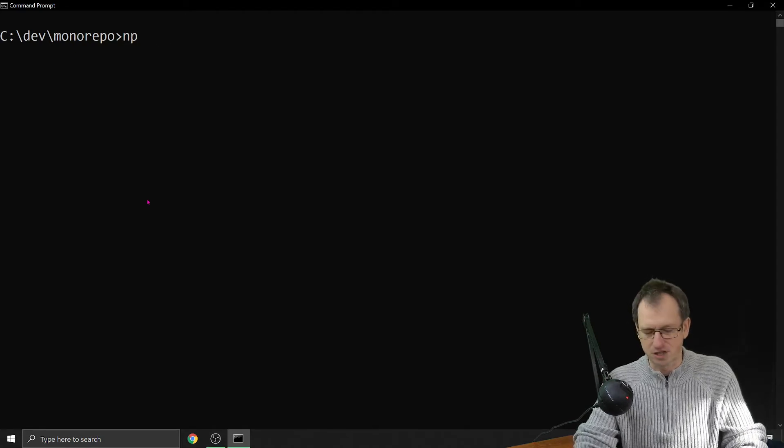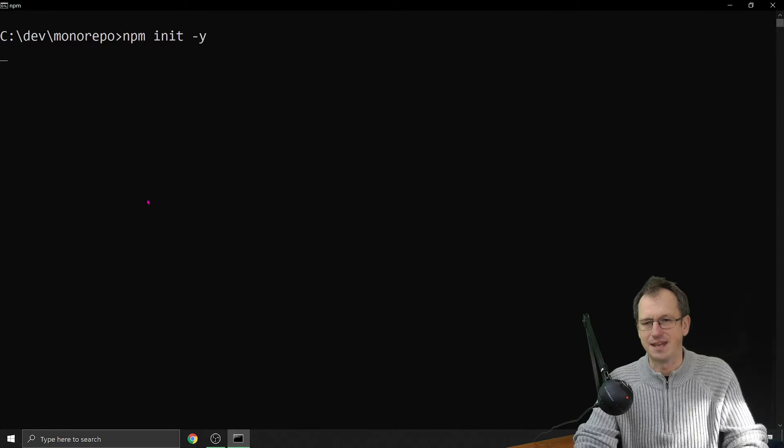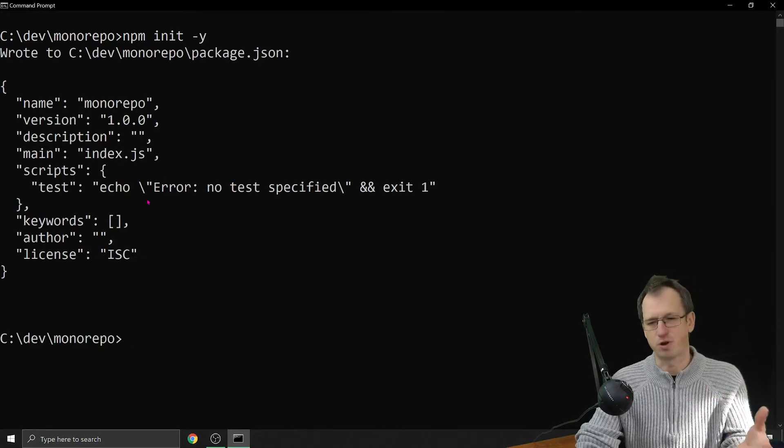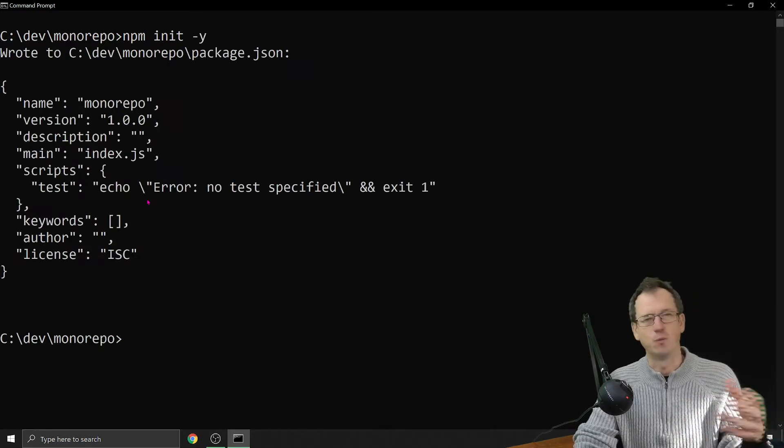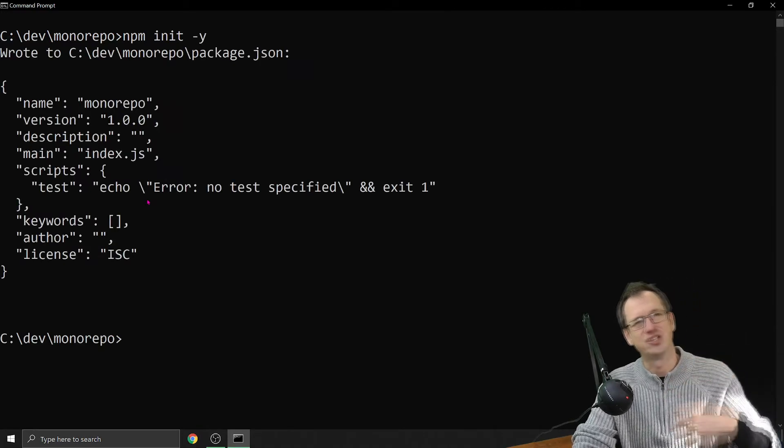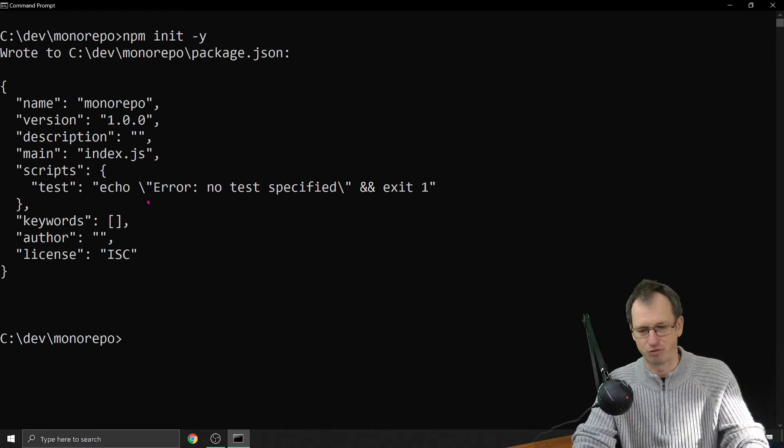I've just got a directory here. I'll just do an npm init. Say we've got a project and we're using a couple of our own packages within that project.